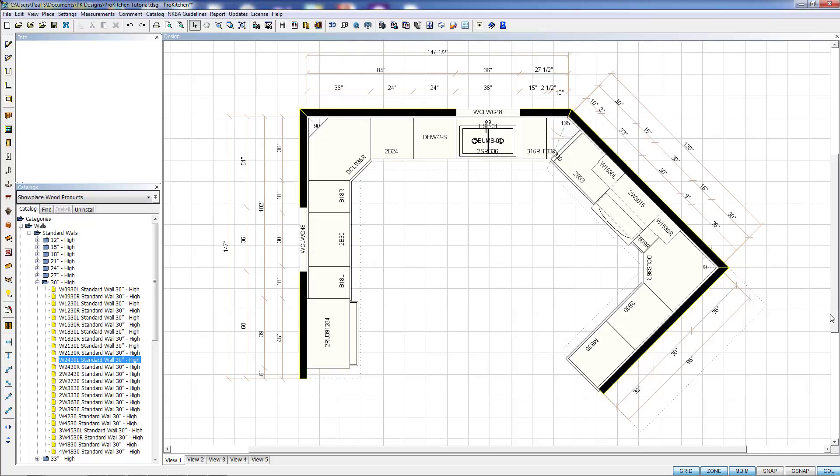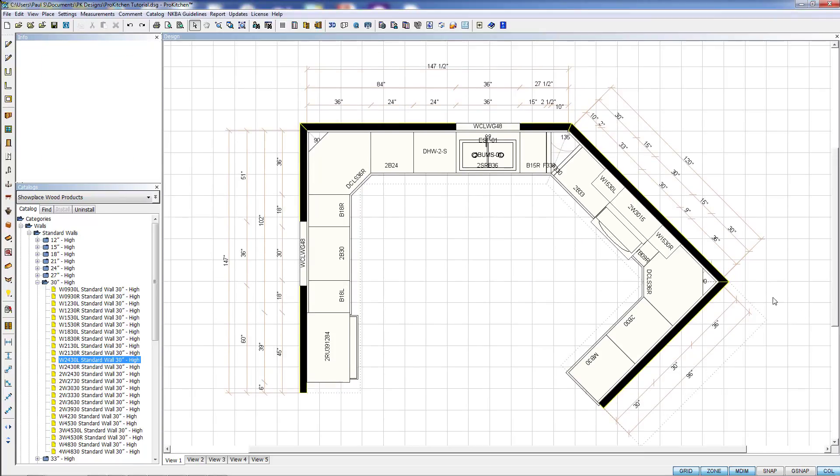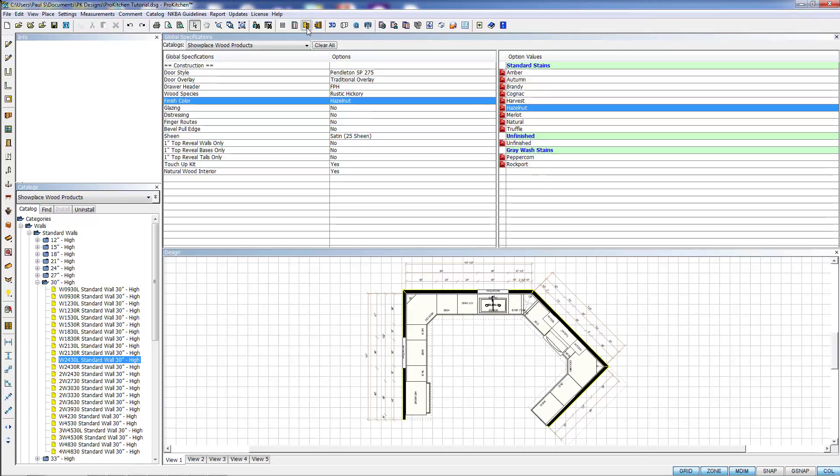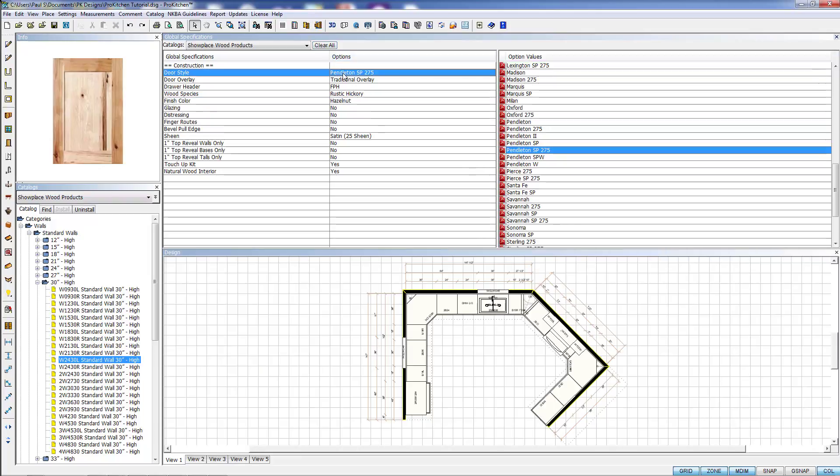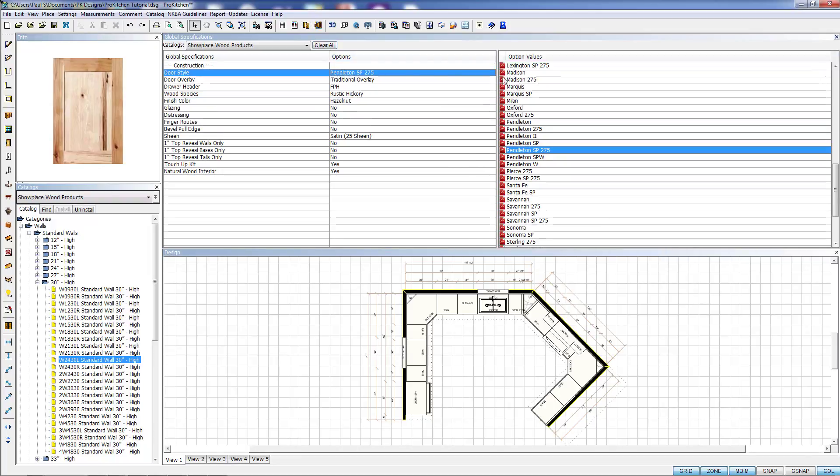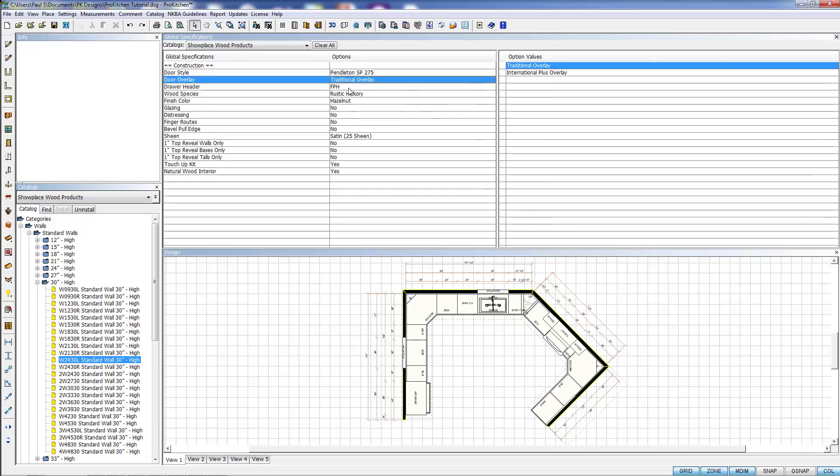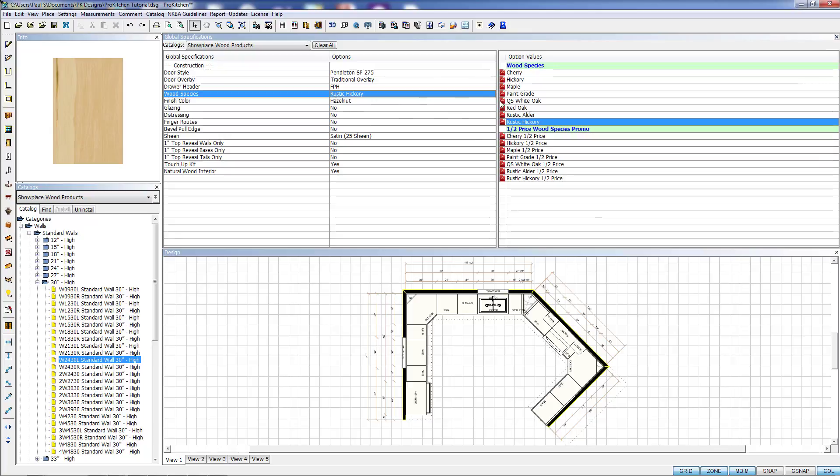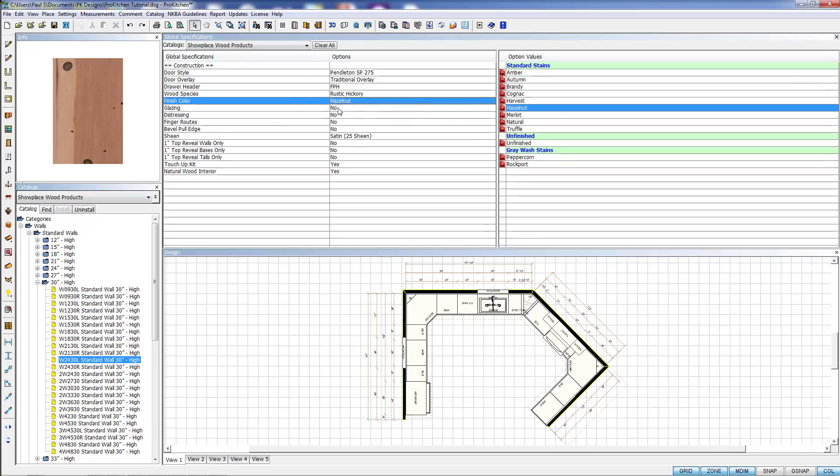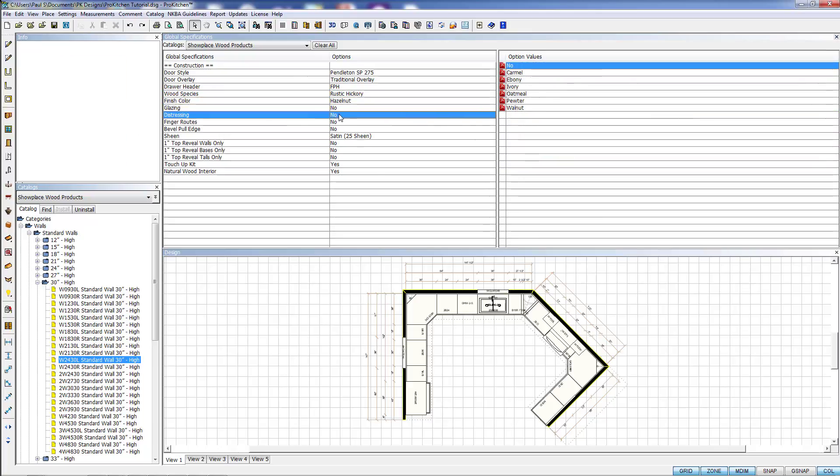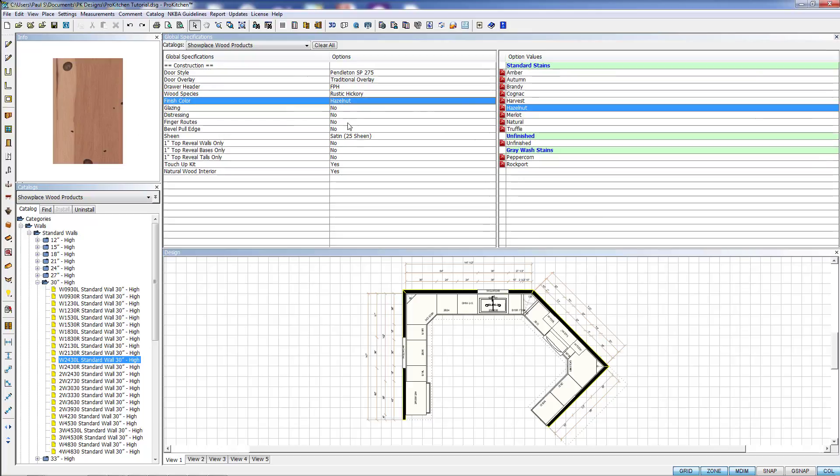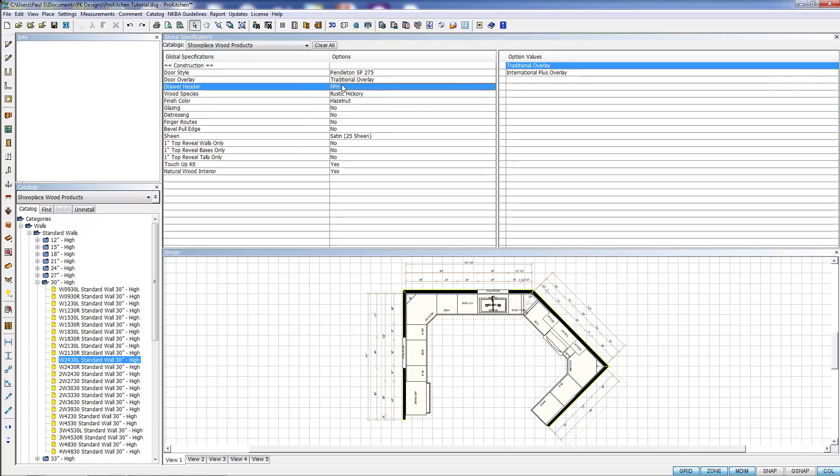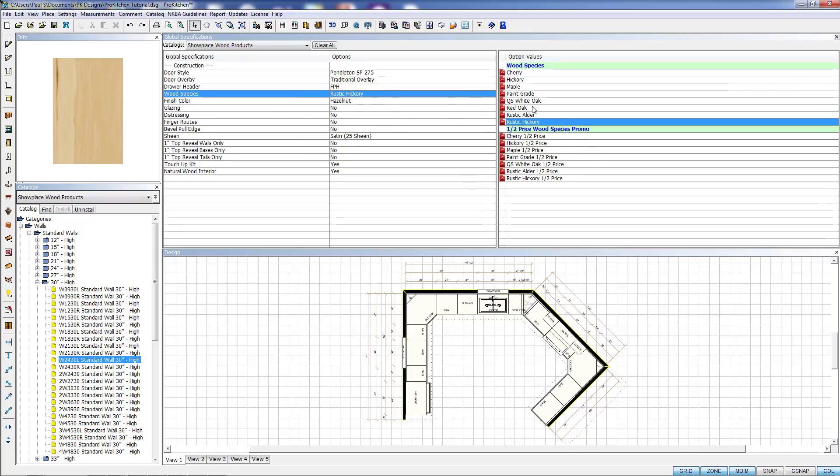Finally, there's one other place you can access the specbook, and that's from your global specifications. When you're setting up your global specifications, you'll notice there is a little PDF icon in some of the categories here. If you click on that PDF icon, it pulls up the specbook page of that item.